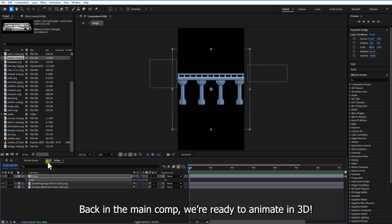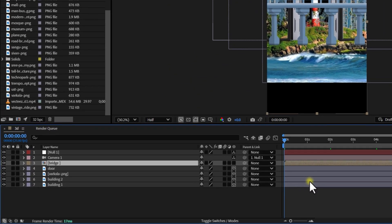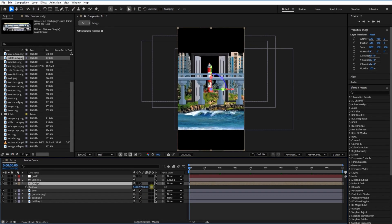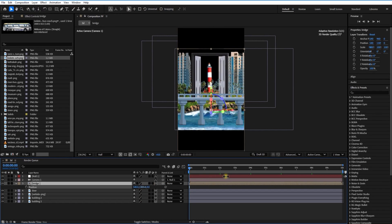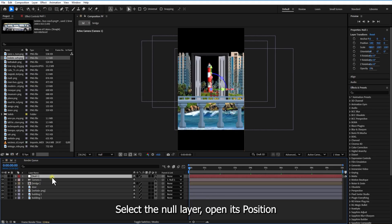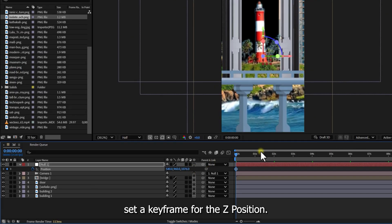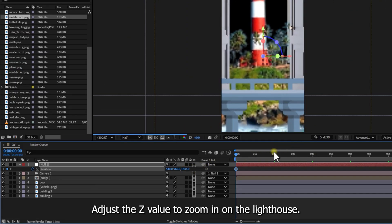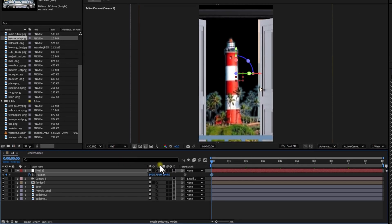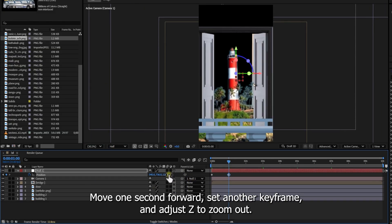Now go back to the main comp and we are ready to animate in 3D. Select the null layer, open its position and set a keyframe for the Z position. Adjust the Z value to zoom in on the lighthouse. Move one second forward, set another keyframe, and adjust the Z to zoom out.